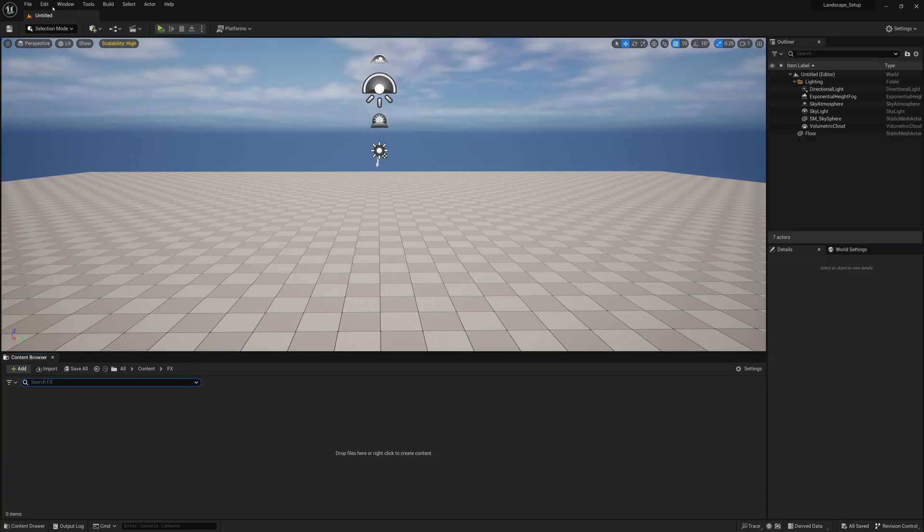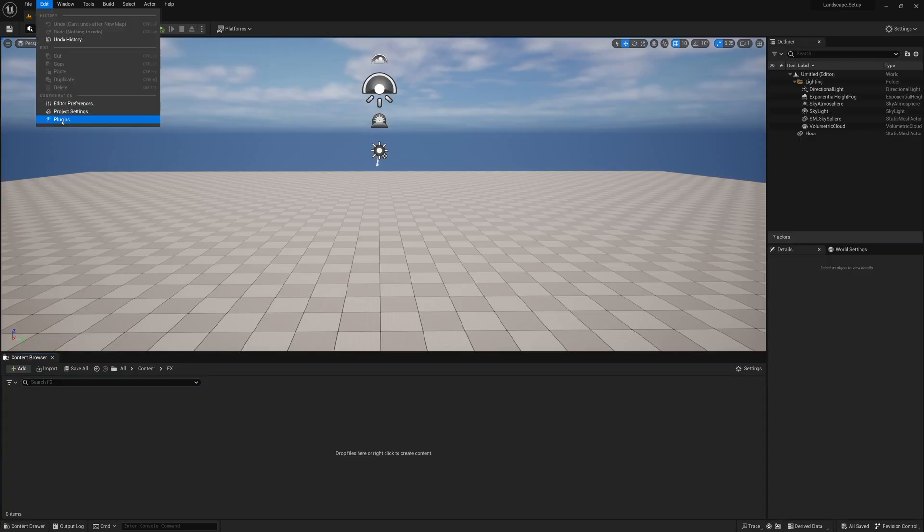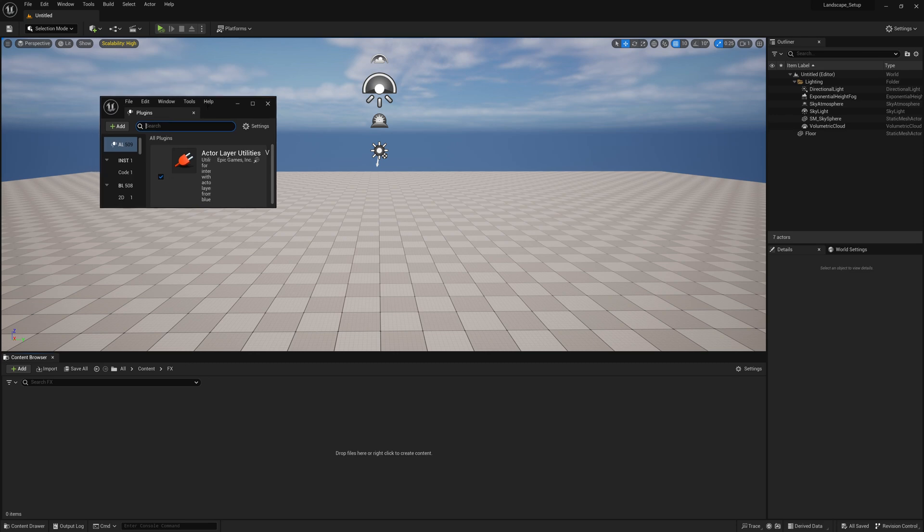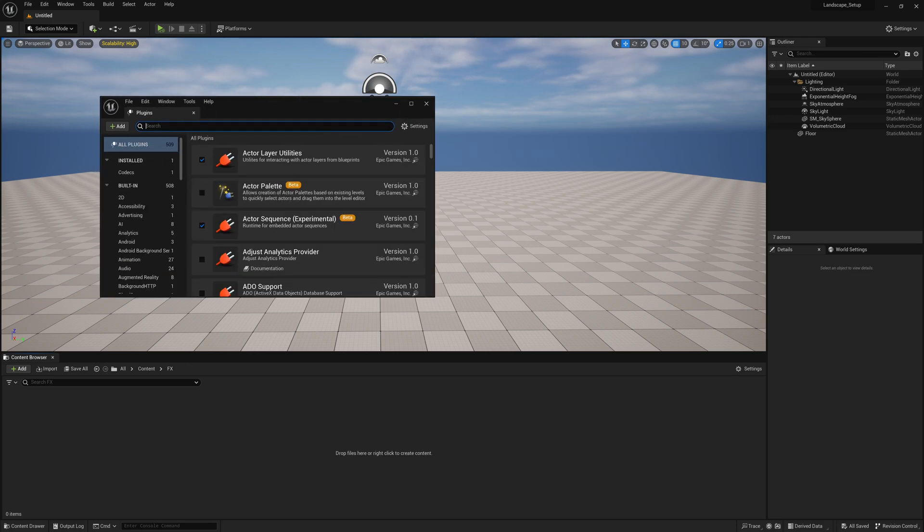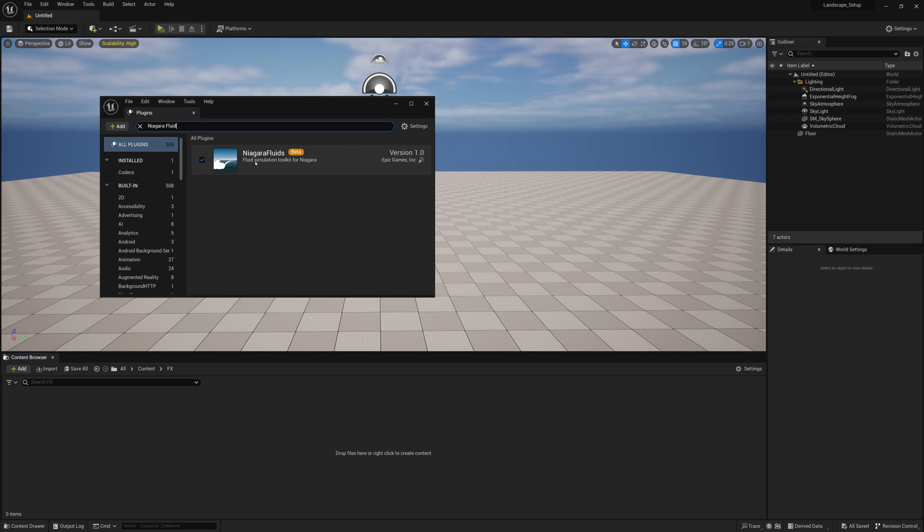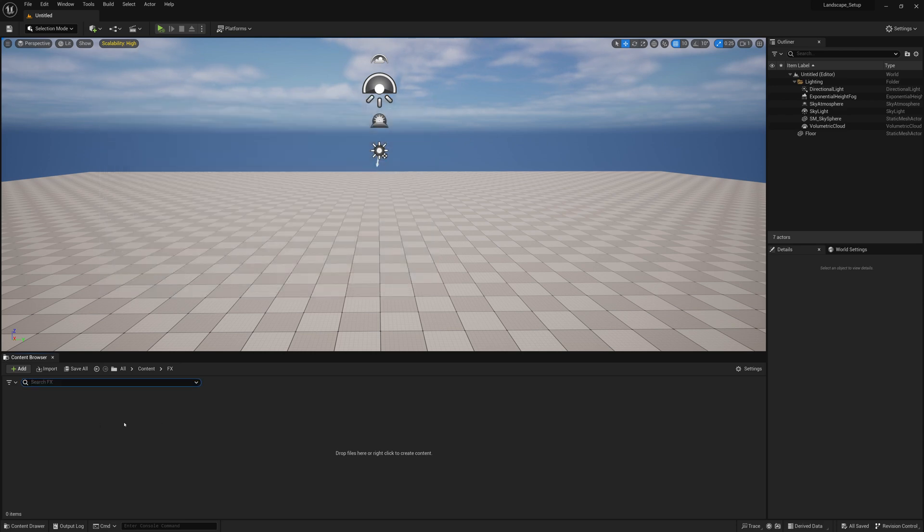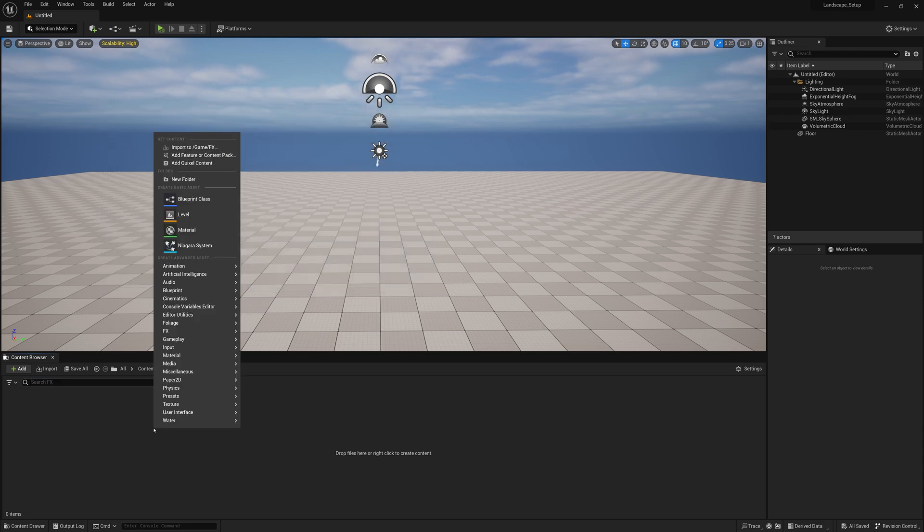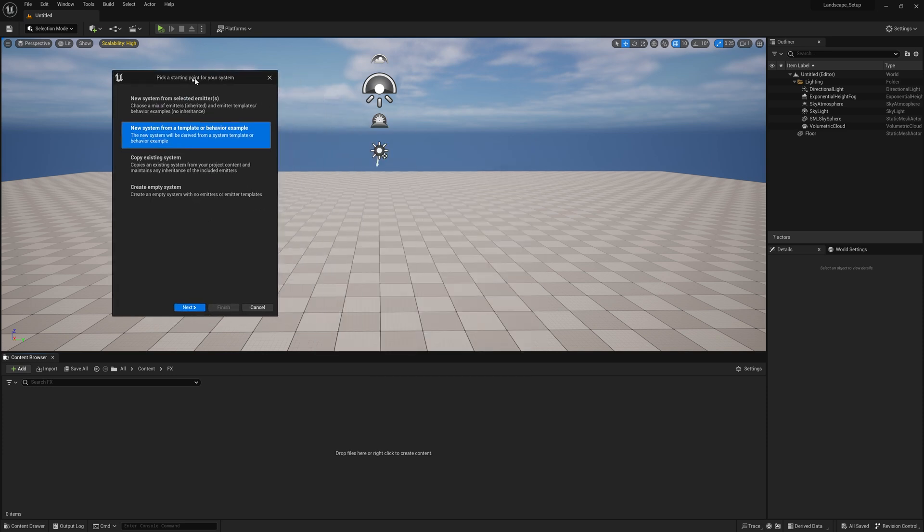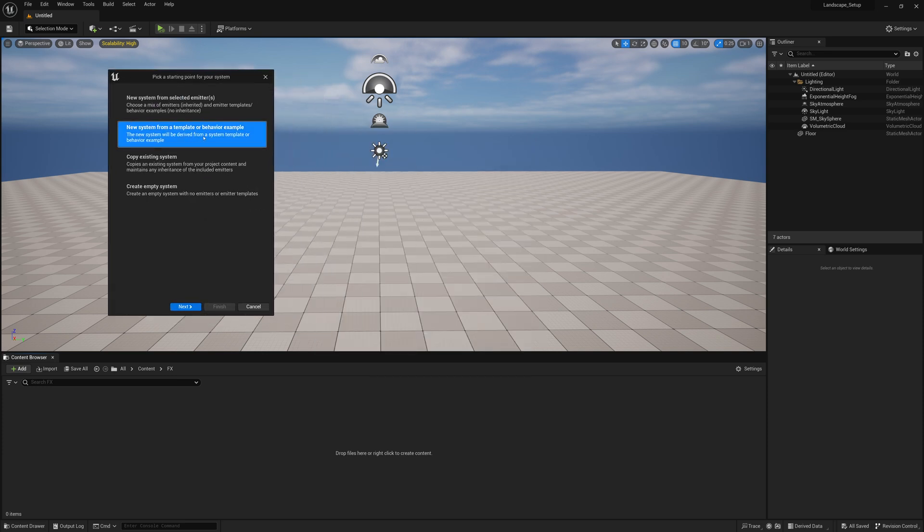To begin, start with a brand new blank scene, go to Edit Plugins, and make sure that you have your Niagara Fluid plugin loaded. Once you confirm that's loaded, we can go into our content browser, right click, create a new Niagara system, and create a new system from a template or behavior example.